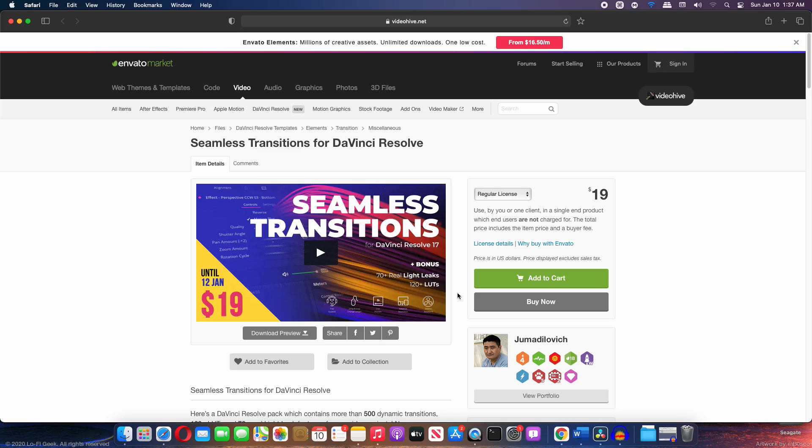Now this pack contains more than 500 transitions, contains light leaks and LUTs as well. So you can visit the link in the description and download this transition pack. And you can see that there is a sale going on right now. So until 12th this pack will cost you just $19.